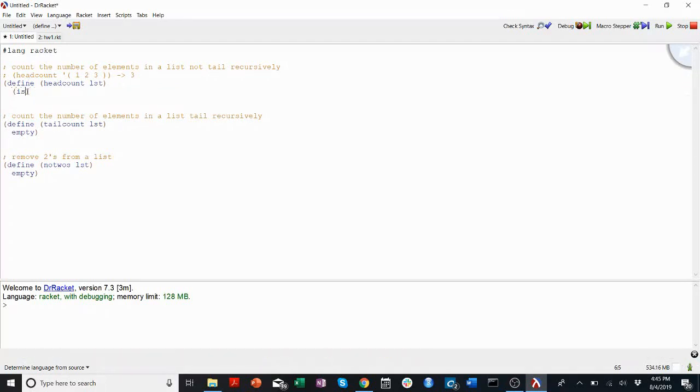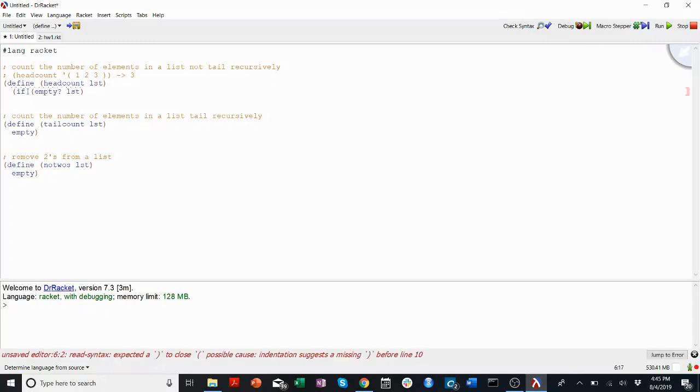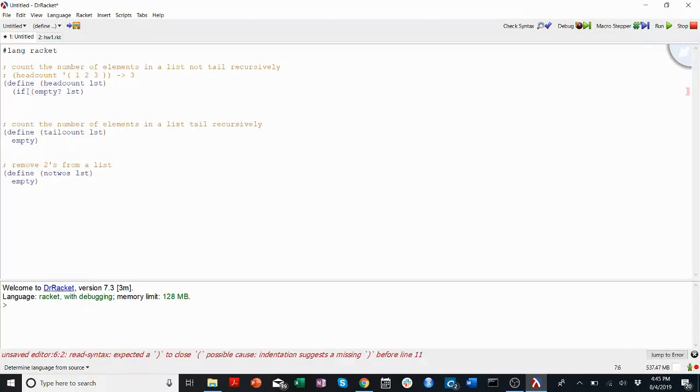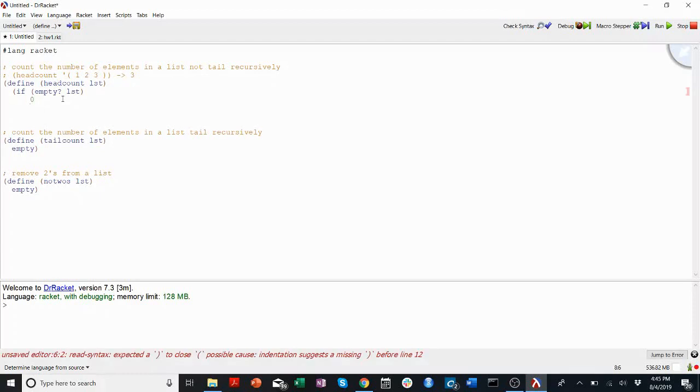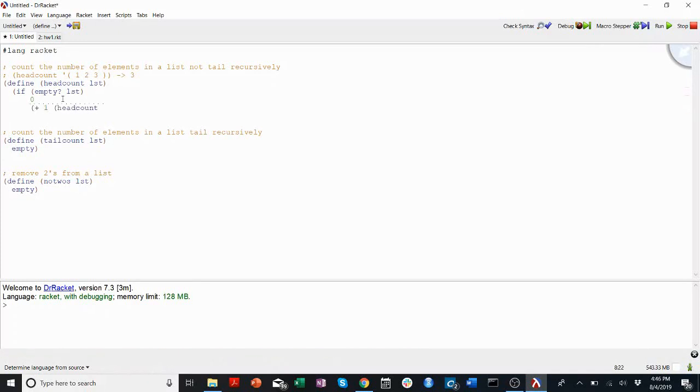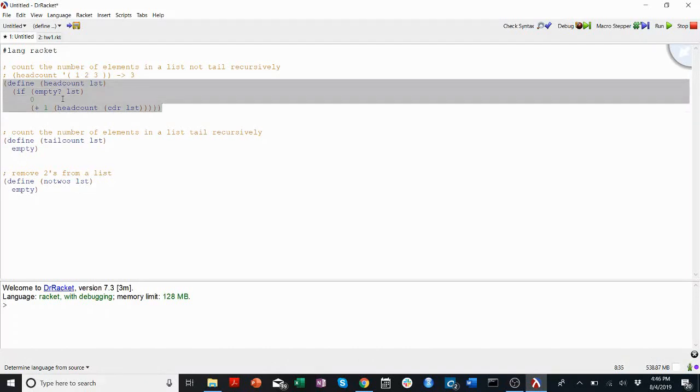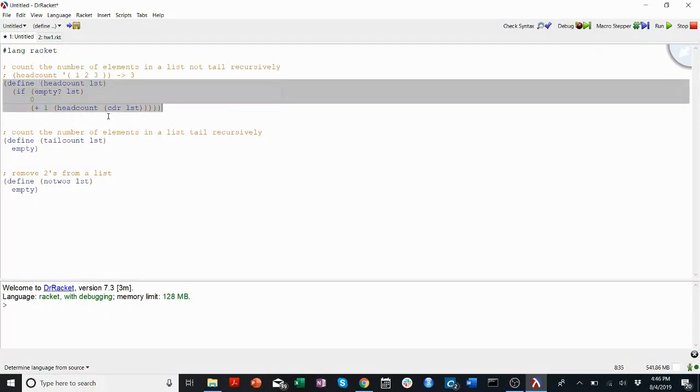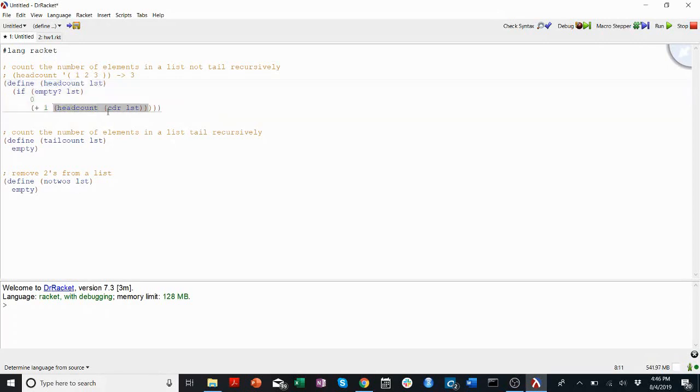If empty list, then we're going to return 0. Right, if they input an empty list, the length of that is 0. If it's not empty, there are elements in it. This is going to look a little funky at first, but bear with me.